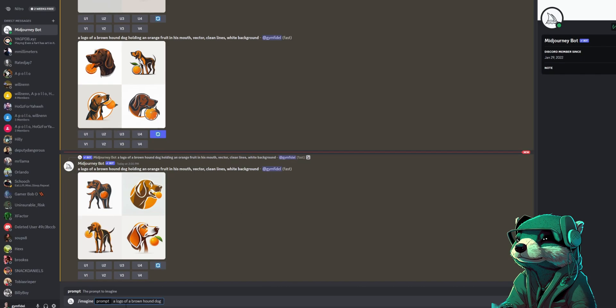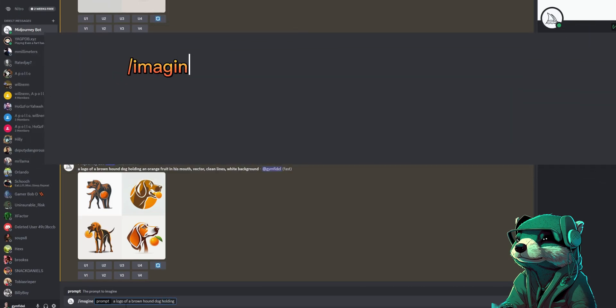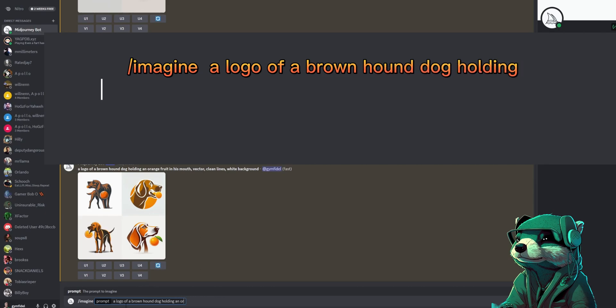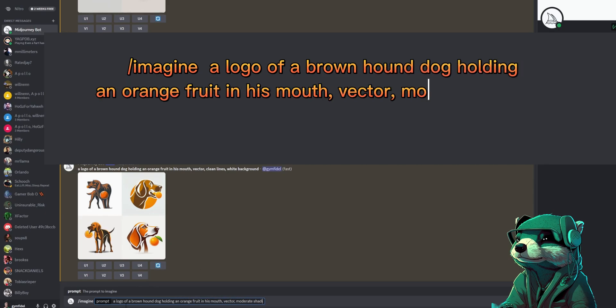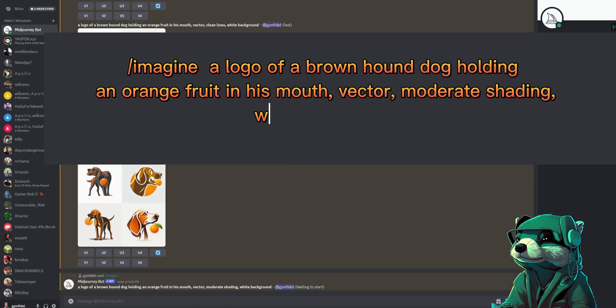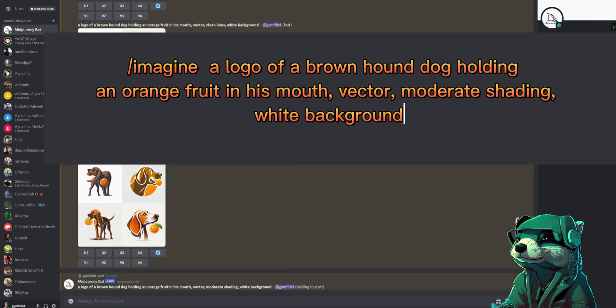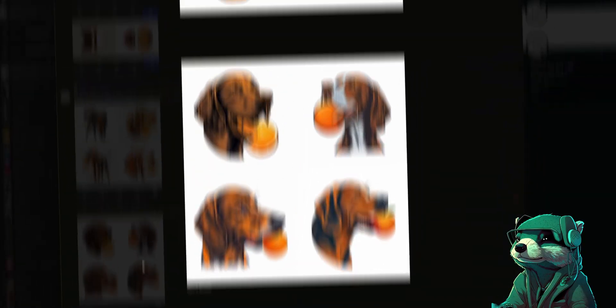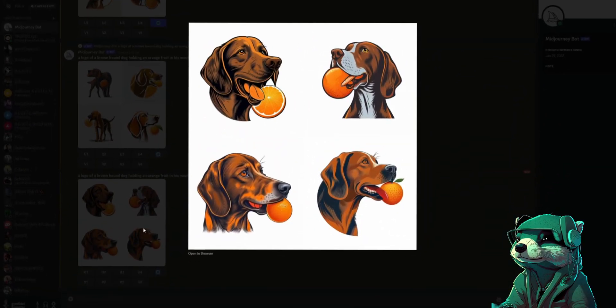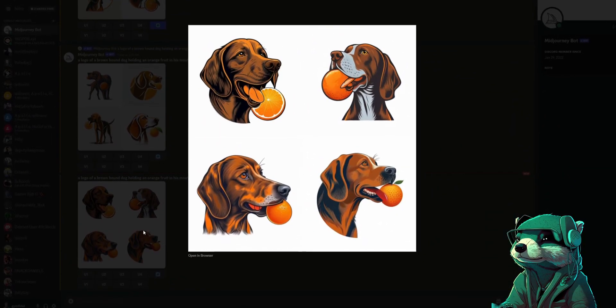And here was my prompt that worked the best: a logo of a brown hound dog holding an orange fruit in his mouth, vector, moderate shading, white background.